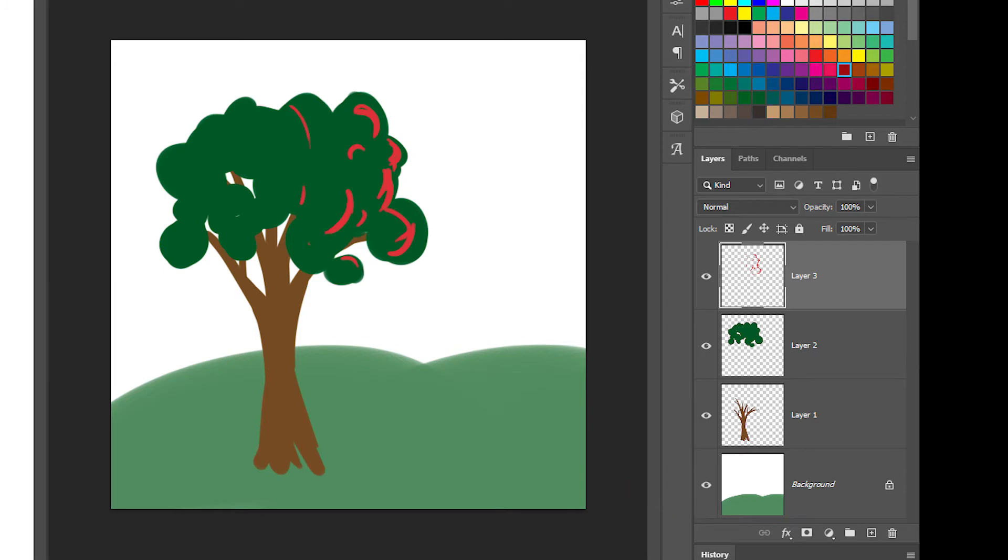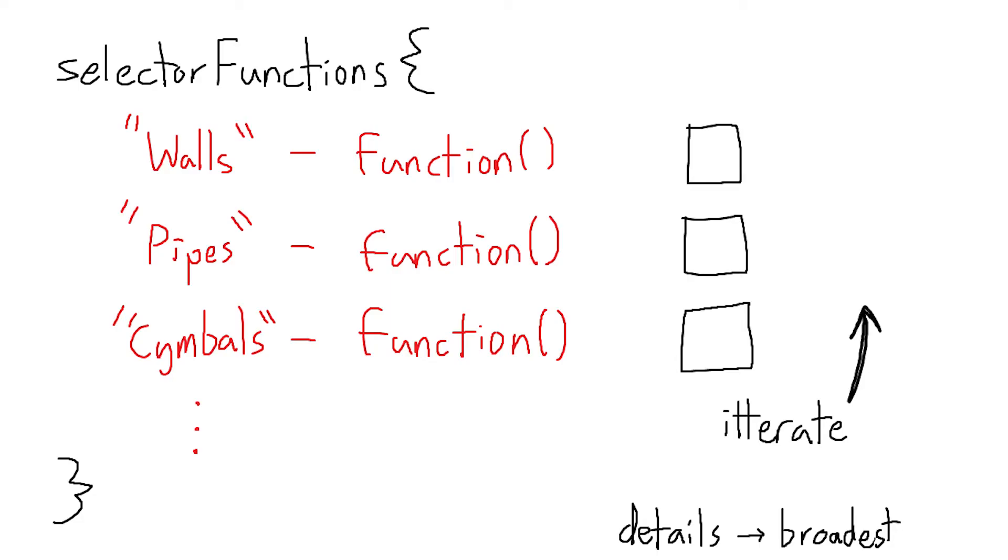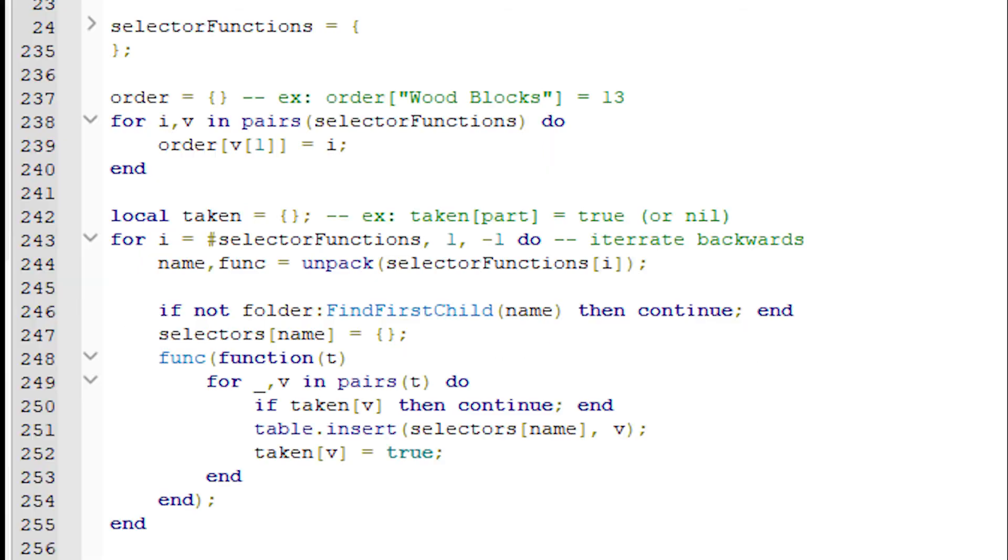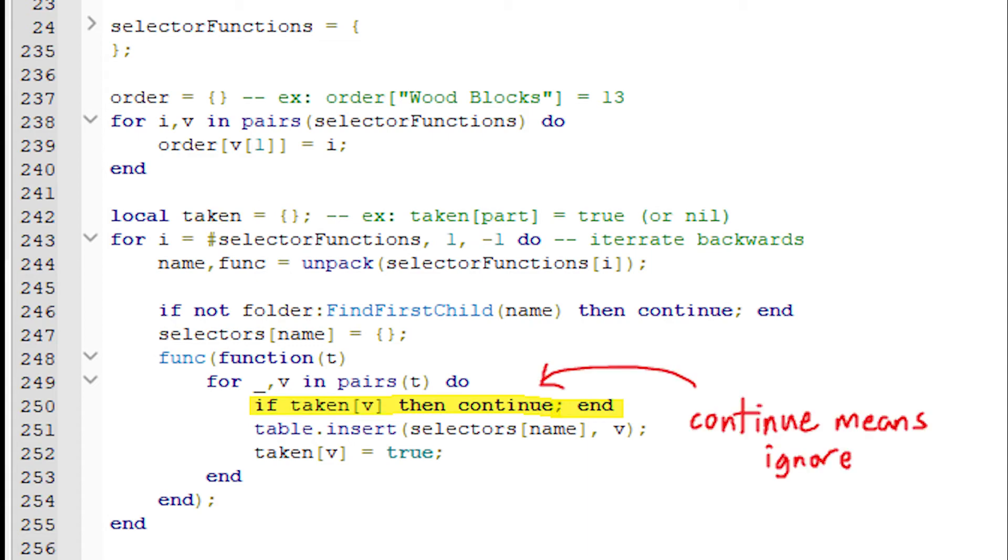In fact, to generate the selectors table, I iterate through the table backwards and set all the details first. I keep track of which parts have been assigned to in the taken table. If a part is already taken, ignore it.